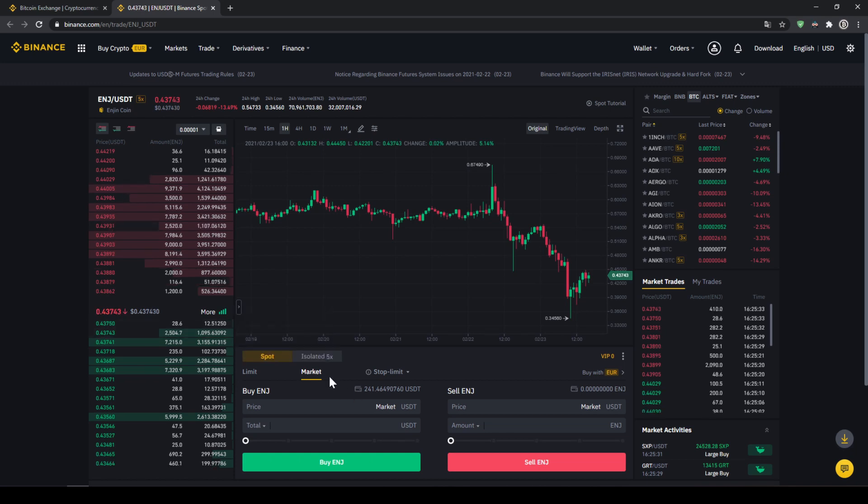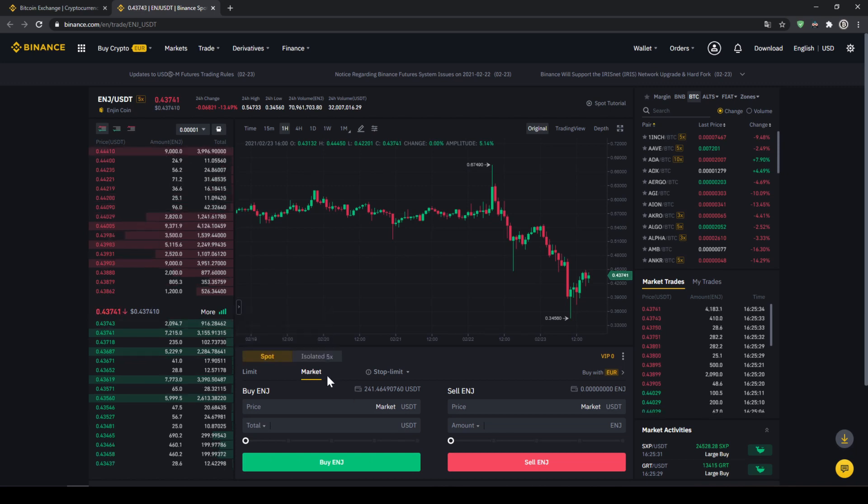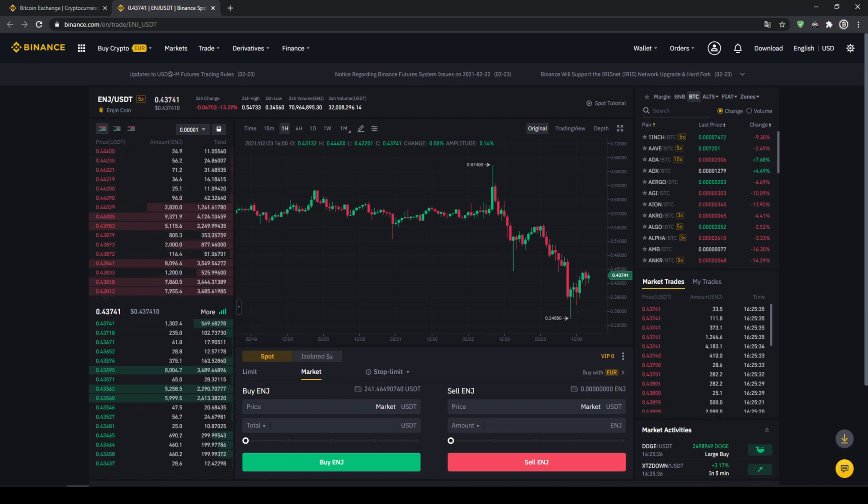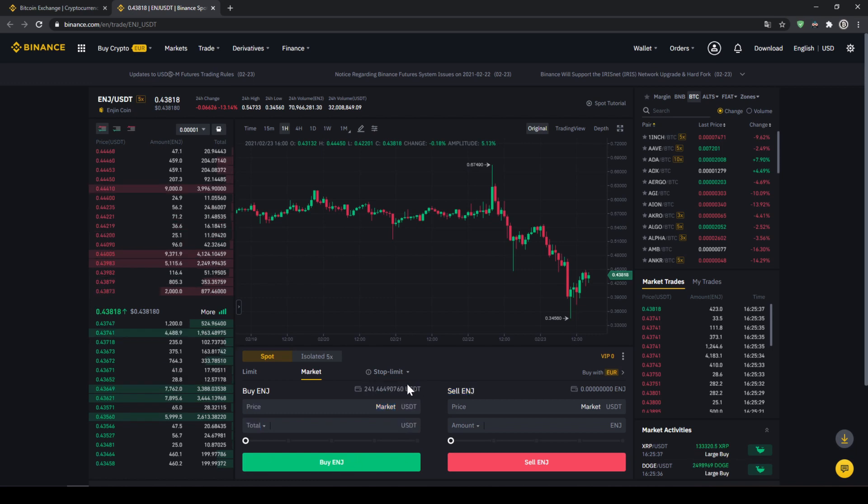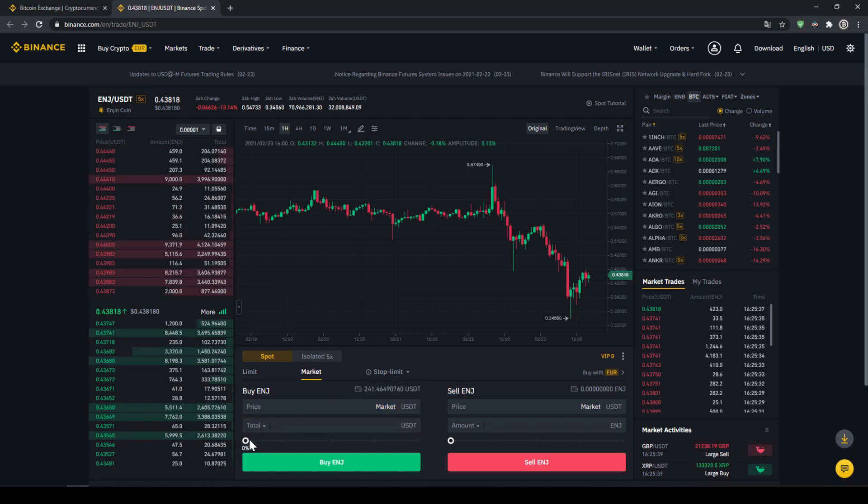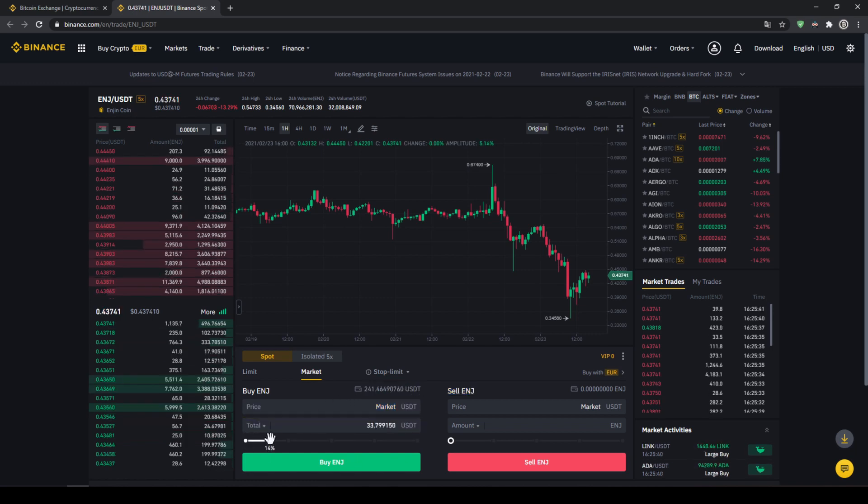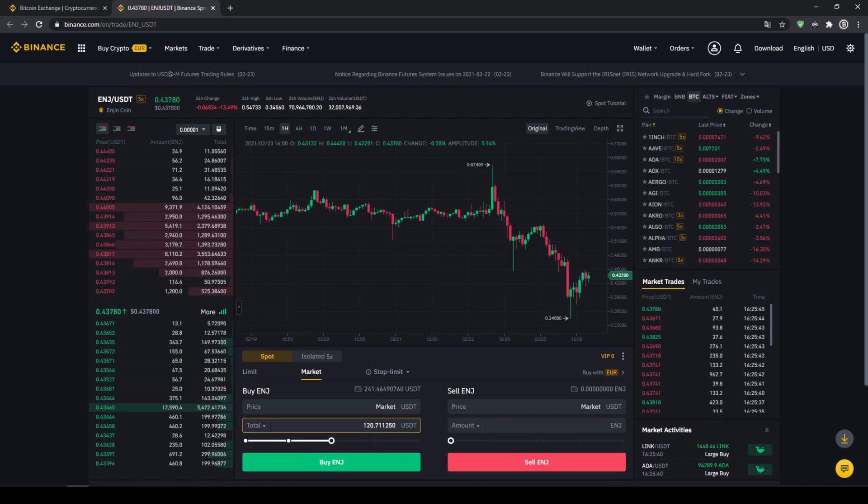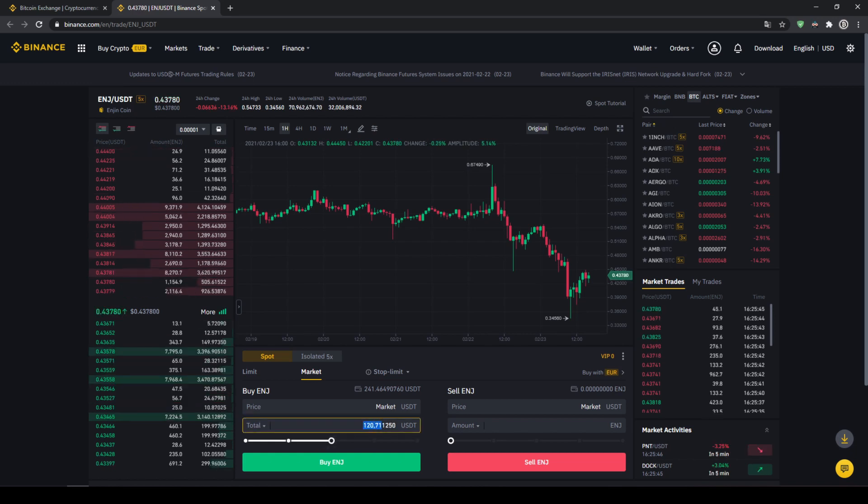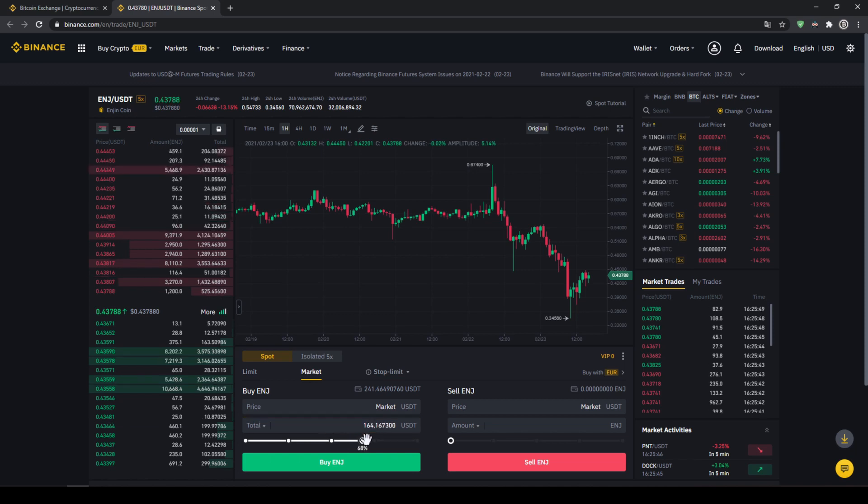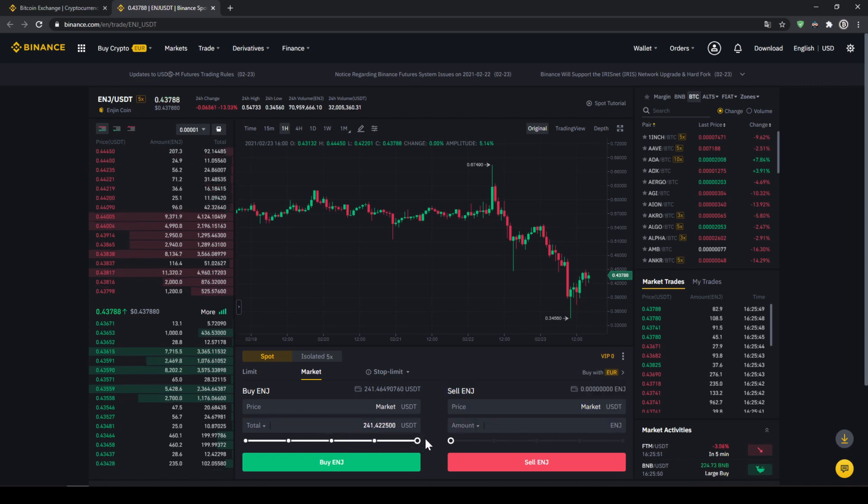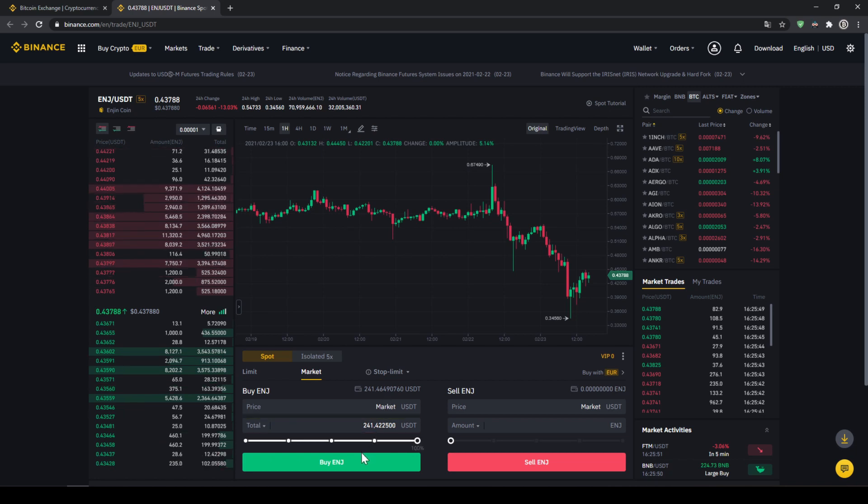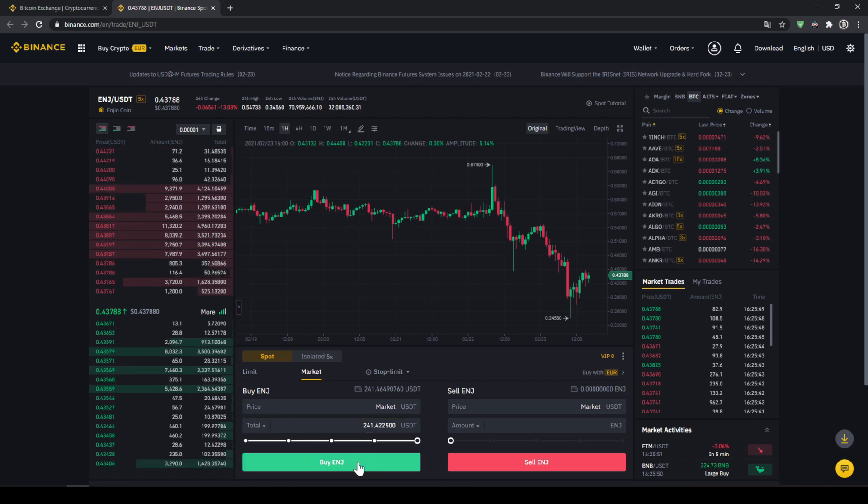So we'll just choose that and then we can use you can also see your US Dollar Tether balance right here and then we can use this slider control to choose how much percent of that we want to invest. You could also type in manually how much you want to buy but I'll just use the slide control and choose 100% so we'll invest all of it and then all we have to do is just click on buy ENJ and our purchase is completed.